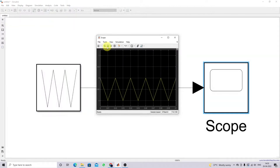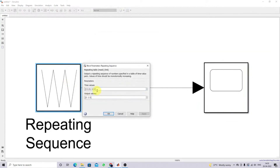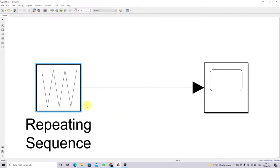You can also generate the triangular wave below the zero level. Set the output values to minus one and simulate. Now you can see the triangle is generated below the zero level. You can also change the frequency and timing as per your requirement to generate the triangular wave using this repeating sequence block. This is the working of the repeating sequence in MATLAB Simulink.